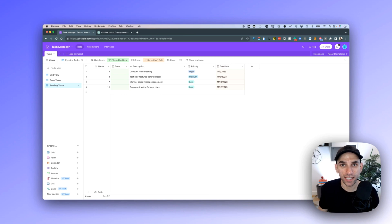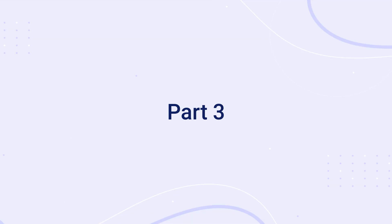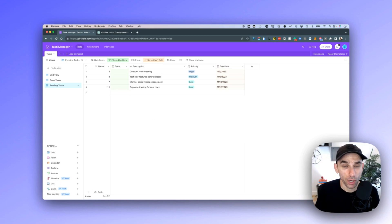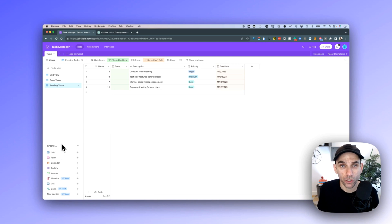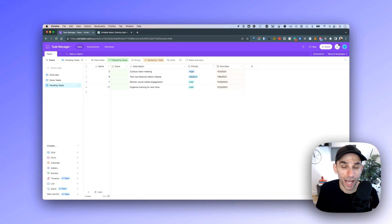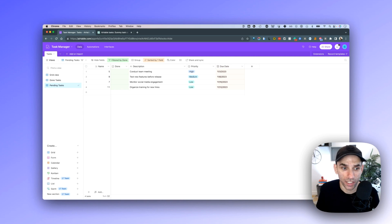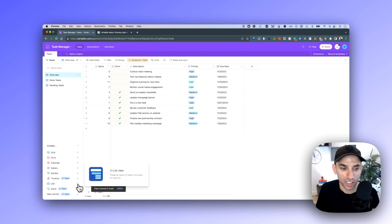With done and pending views set up, we can move on to part three: creating a list view. So far we've only worked with the grid view, which looks like a spreadsheet. But notice on the bottom left we have different types of views we can leverage. When you create a new view, it doesn't copy data — it just creates a new representation of the existing underlying data. Change data in one place and it updates across all views. For our task manager, the most appropriate view is the list view.